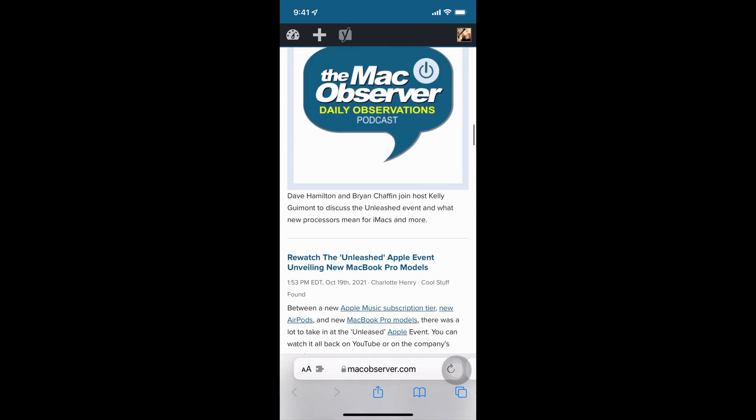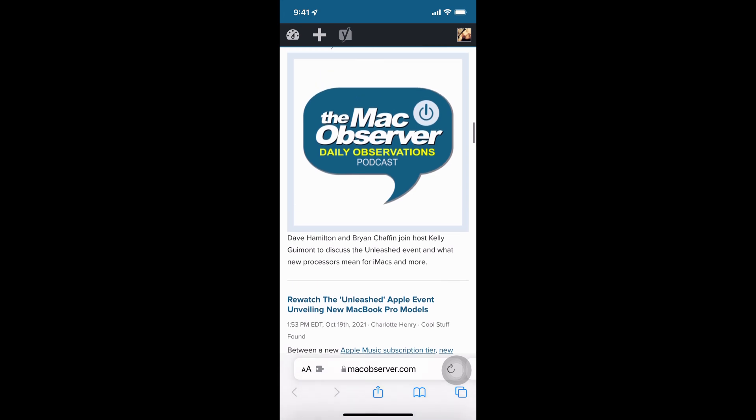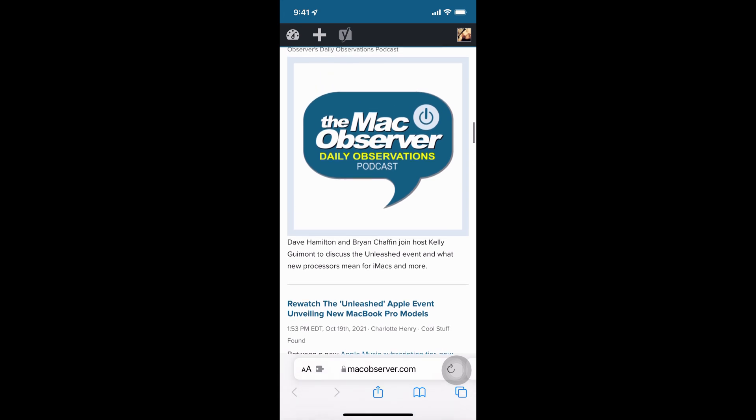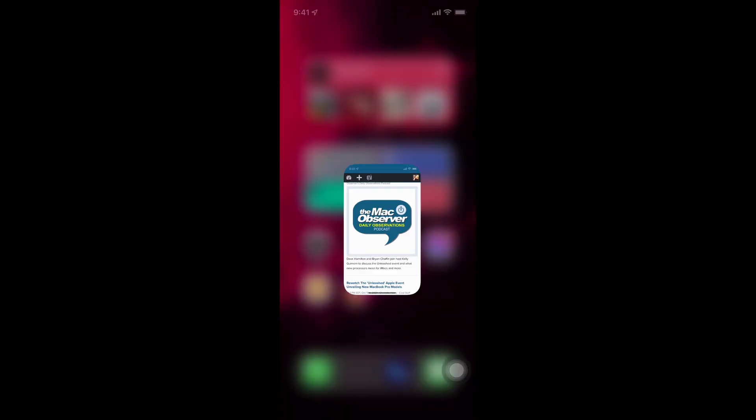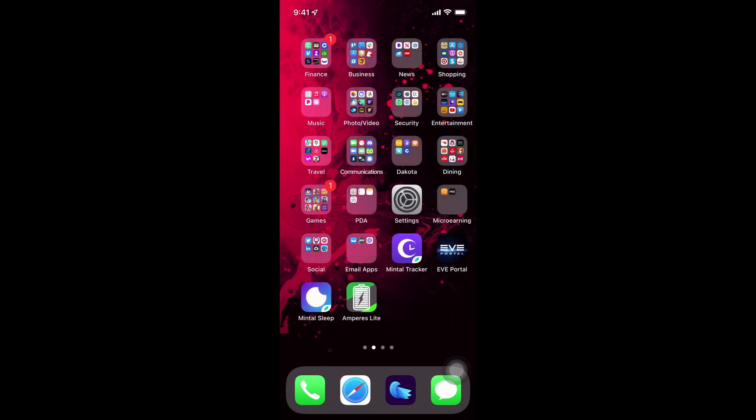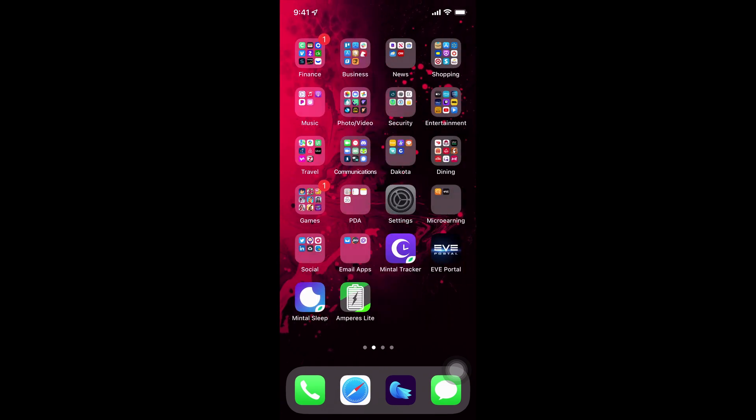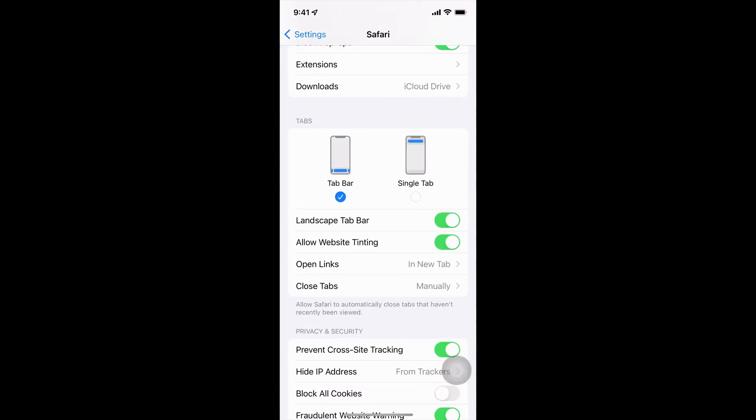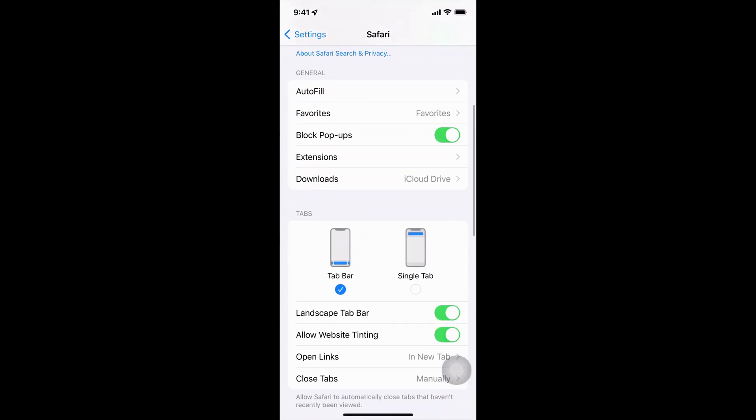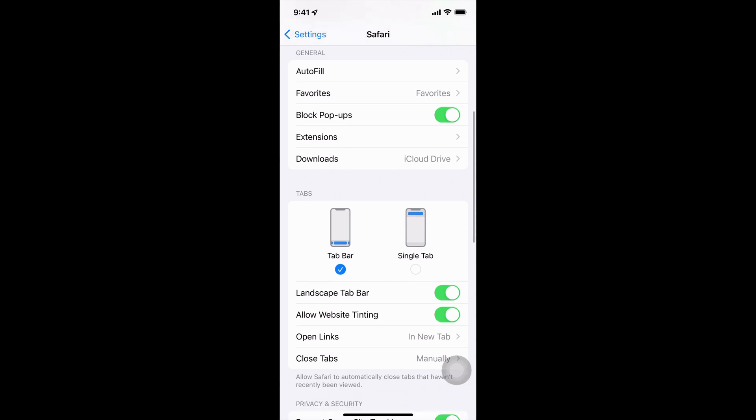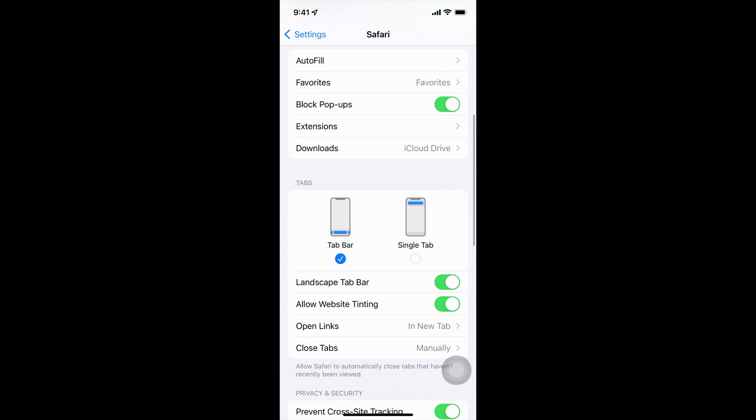Now, if you really aren't a fan of the new tab bar layout, and you want to go back to the single tab at the top, all you have to do is go into settings, go to Safari, and then look at tabs, and instead of tab bar, tap on single tab, and that will change you over.